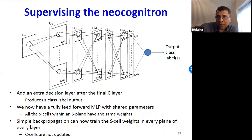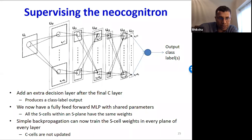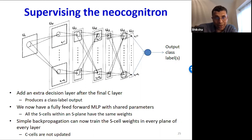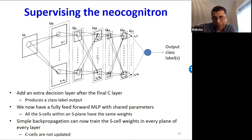All you do is add an extra decision layer after the final C layer, which produces a class-label output. Now you have a fully feed-forward MLP with shared parameters. All S cells within an S-plane have the same weights. You are not going to update the C-planes — you're only going to learn the S-planes. Besides that, you can just use backprop and train the entire network.